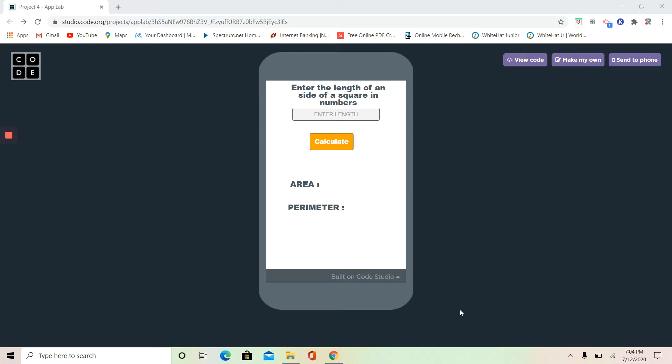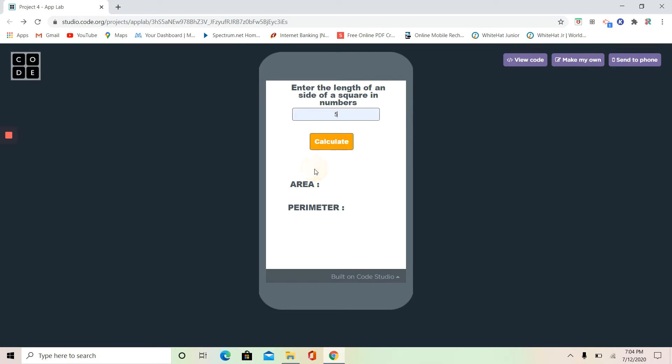Before we get started with this video, I'm going to show you guys how our app is going to look after we're done with it. So it says enter the length of a side of a square in numbers. We're going to try five, and yes, it's correct. Area is 25, perimeter 20.